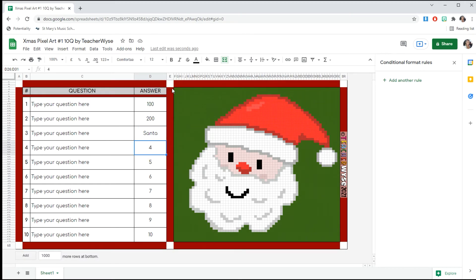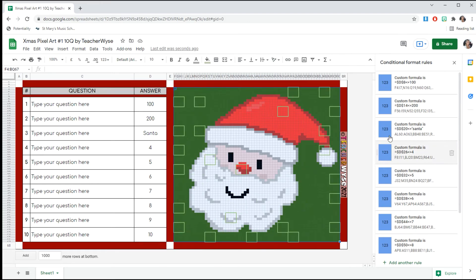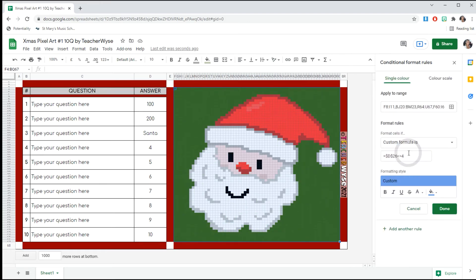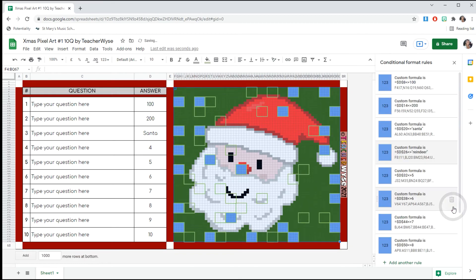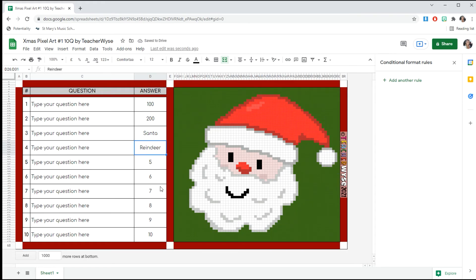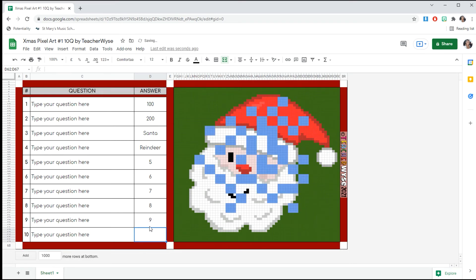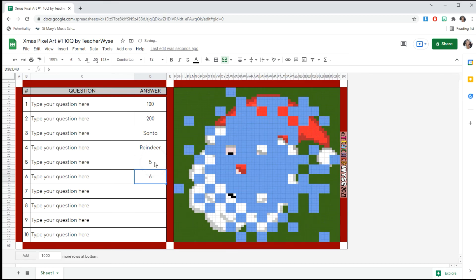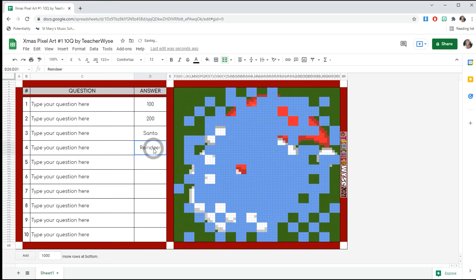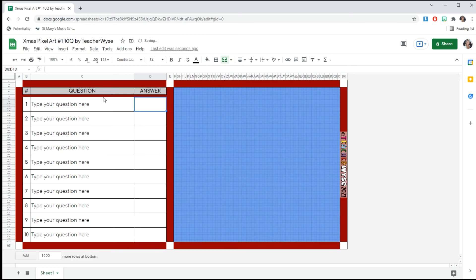You will just continue down until you have corrected all of the formulas to what you want. So we'll say this answer is reindeer with quotation marks, just like that, all the way down. As you see, when you delete them, it will just disappear. Just type your questions in the question box.